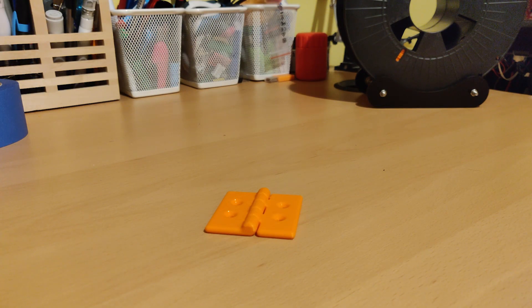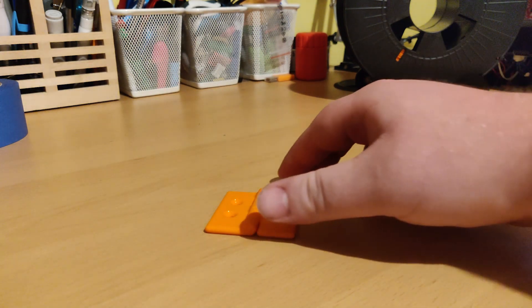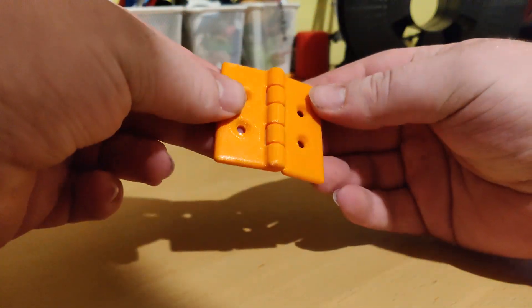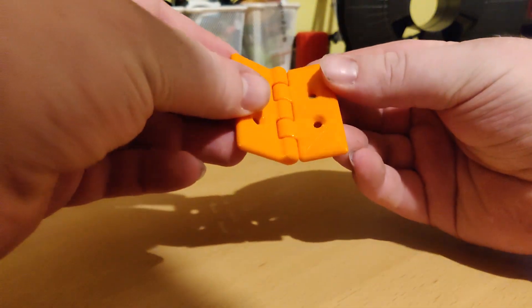Hi, I'm Conor from Conor.Engineer and today I'm going to be going through how I designed and 3D printed this hinge mechanism in SOLIDWORKS.